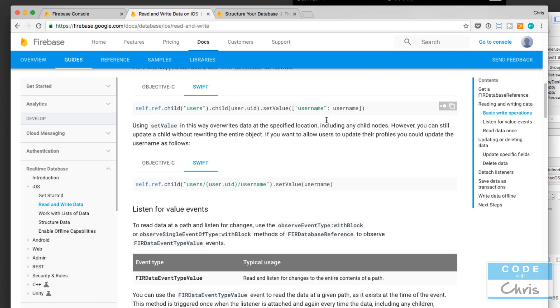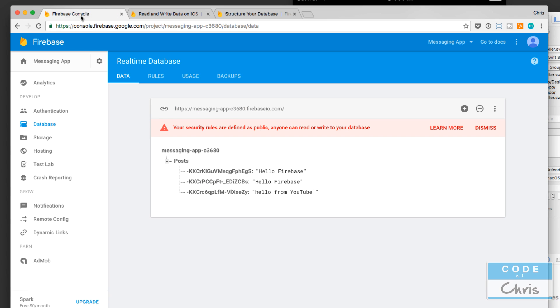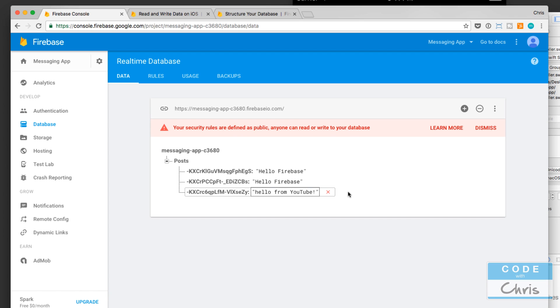Hello, welcome to lesson 7 of the Firebase tutorial video series. In this lesson we're going to take a look at retrieving the data that we've set in our Firebase real-time database.